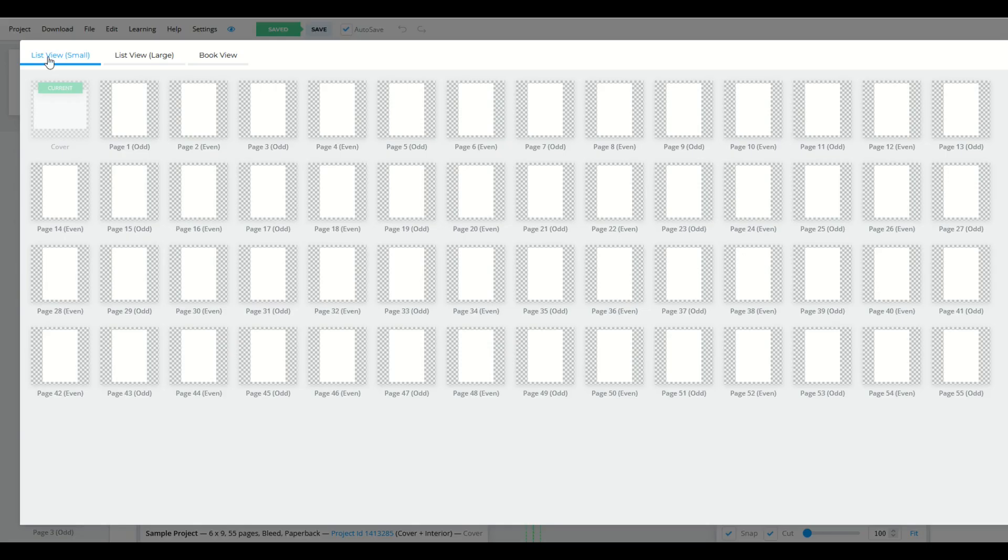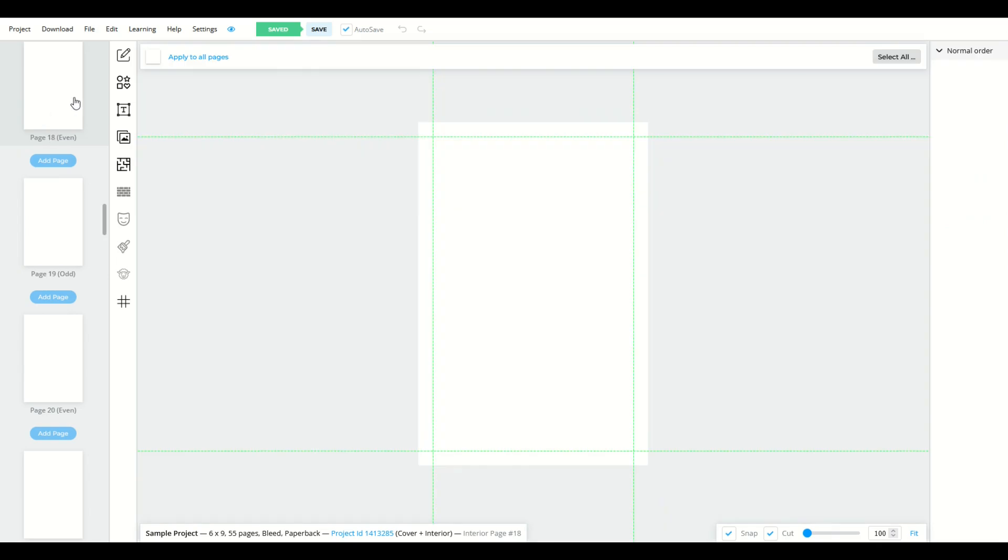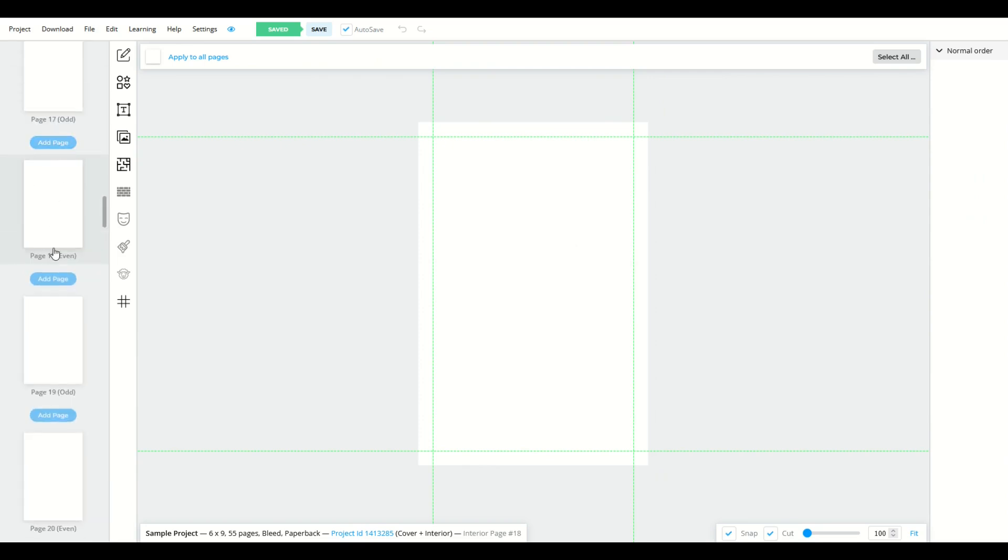So if you're in list view small, you can go to any individual page. I'm currently on the cover, and if I wanted to go to page 18, for example, I simply click on page 18, and that will take me now to page 18 inside my book. I'm only seeing page 18 in the middle, and on the left, I've got my thumbnail that's highlighted as page 18.